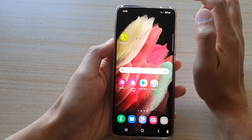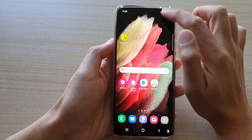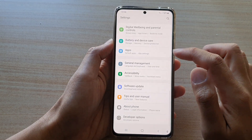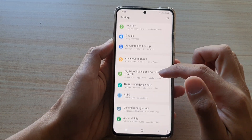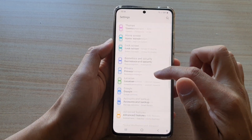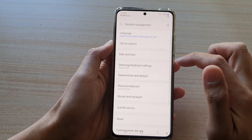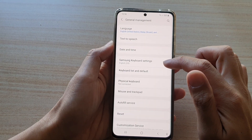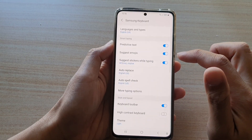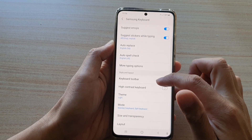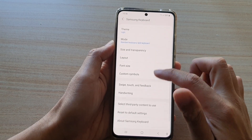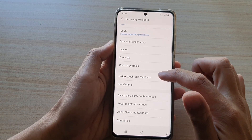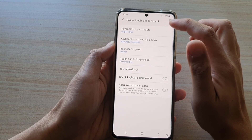Then swipe down at the top and tap on the settings button. Then go down and tap on general management, then tap on Samsung keyboard settings.